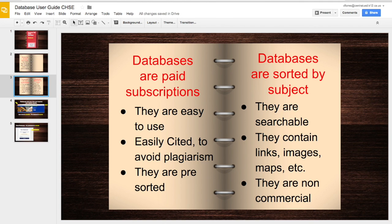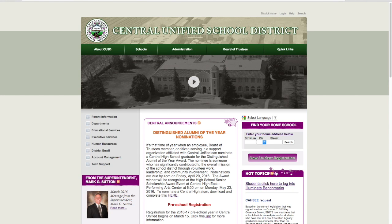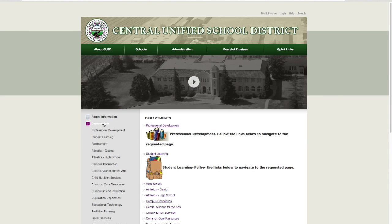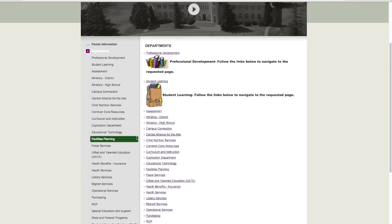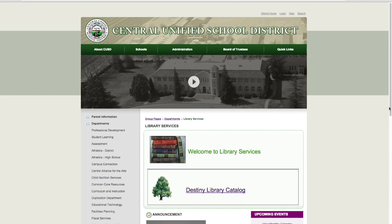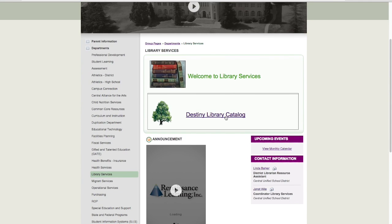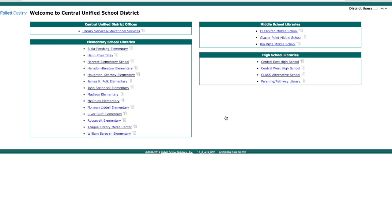To access the school's databases, you would need to access the district web page. You'll need to go to centralunified.org. Once you're on centralunified.org, you will click on Departments. The department that we want is the library, so we're going to scroll down on the left-hand side to Library Services, and then we're going to click the Destiny card catalog.